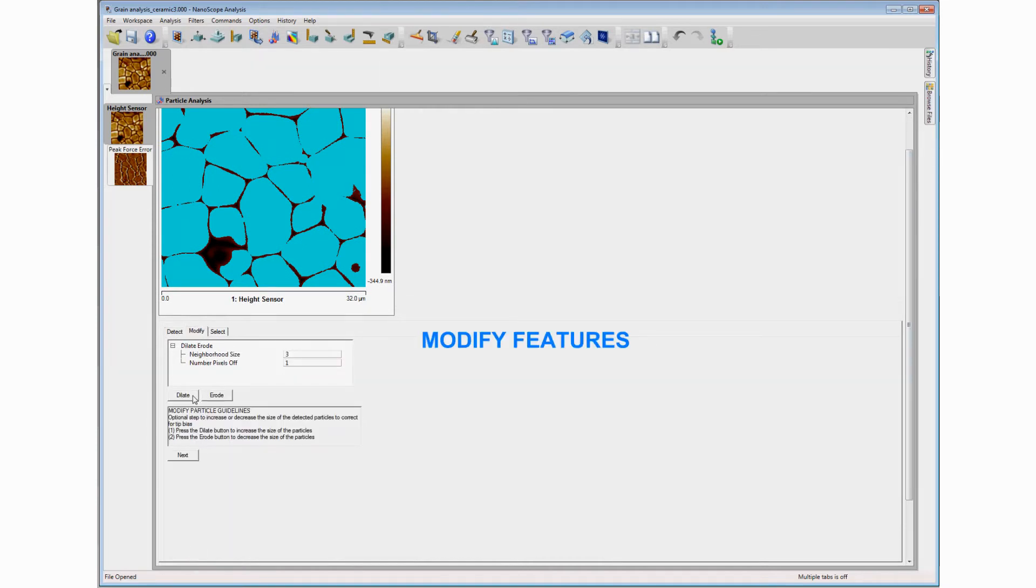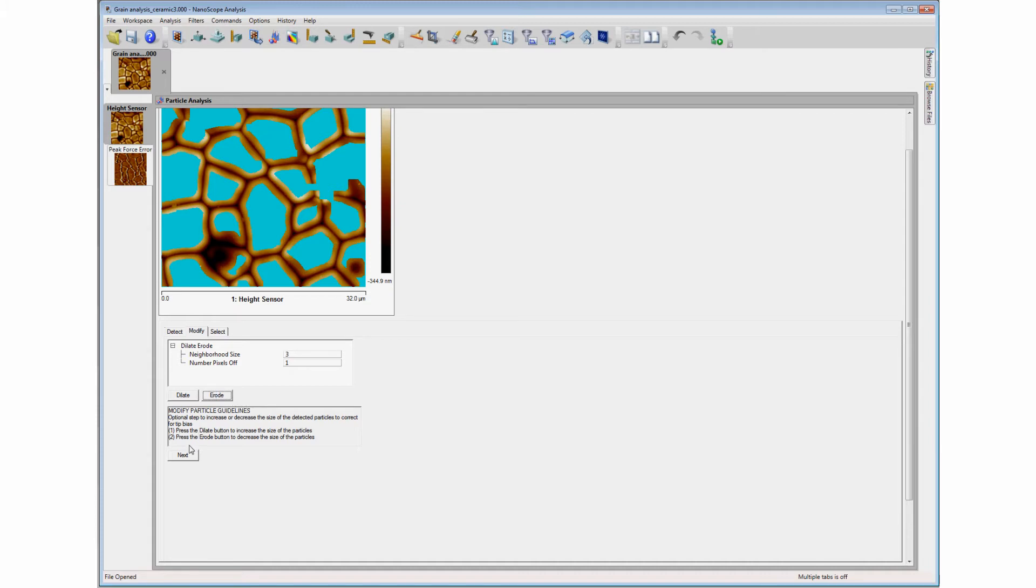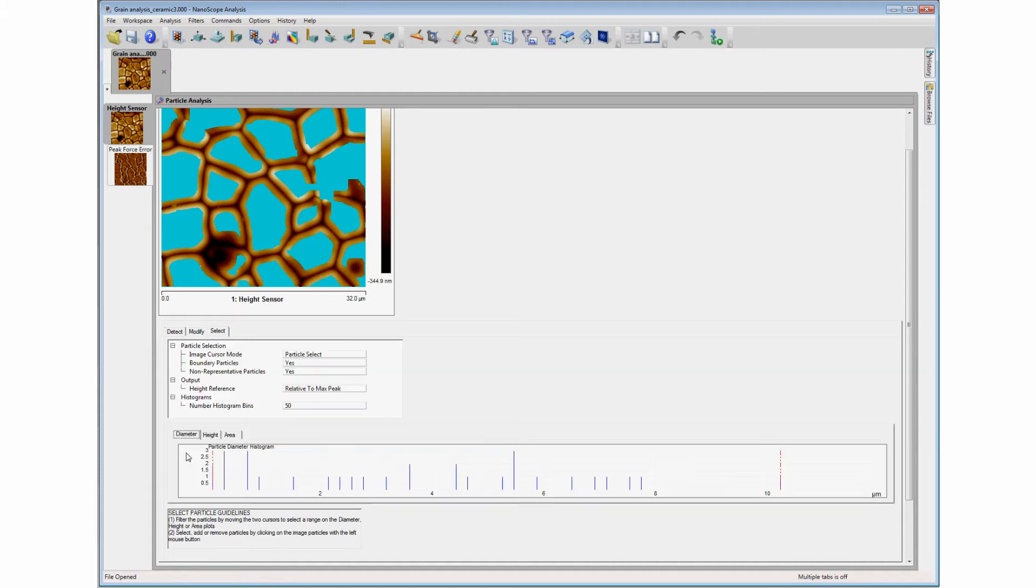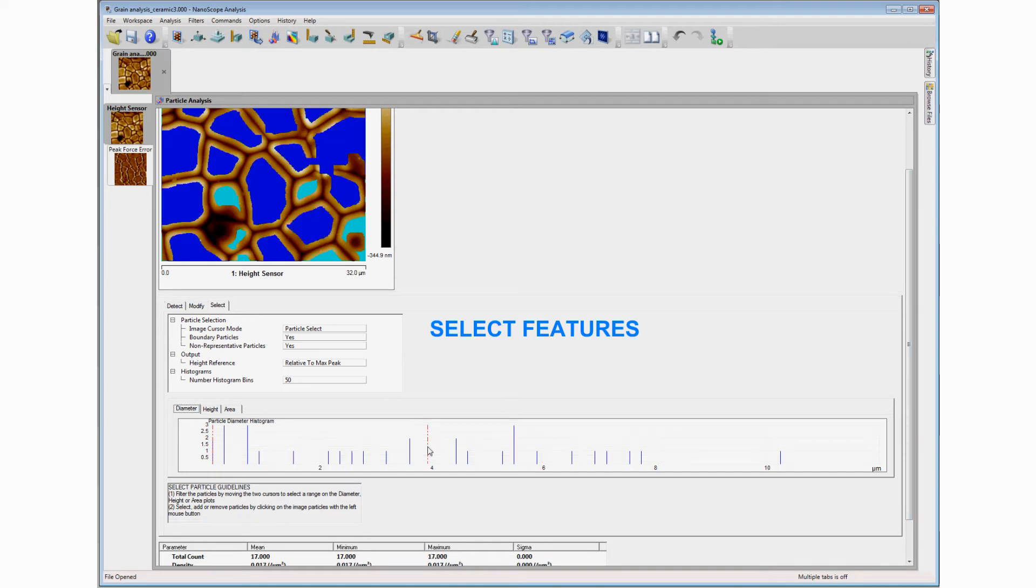The Modify tab allows the user to alter the selected feature dimensions. The Select tab limits the selection to features within the image boundaries or to count specific features.